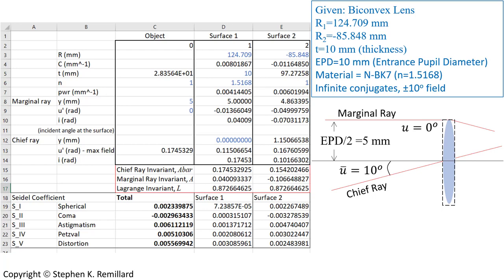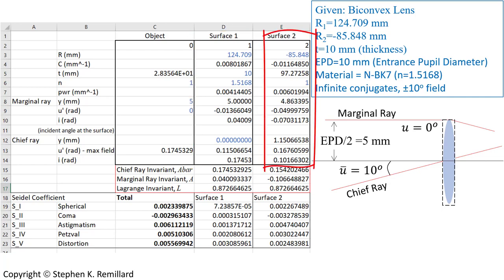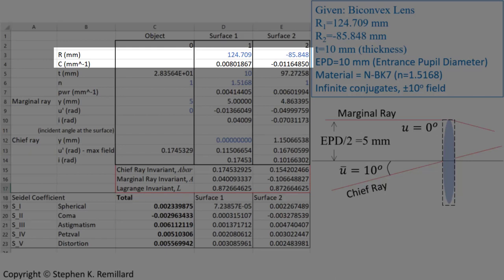An Excel spreadsheet is set up to do this numerically. The biconvex lens is given radii of curvature, a thickness of 10 millimeters, and an entrance pupil diameter of 10 millimeters, meaning the marginal ray is incident 5 millimeters above the optic axis. Infinite conjugates means the marginal ray's angle relative to horizontal is zero. The spreadsheet has three columns accommodating a single lens with two surfaces: object space, front surface, and back surface. Blue numbers are user inputs; black numbers are calculated.